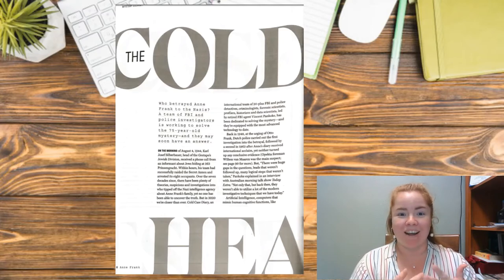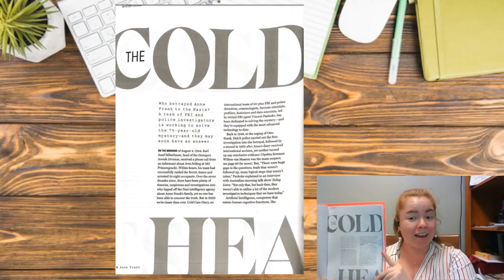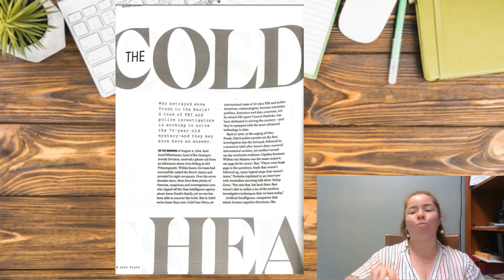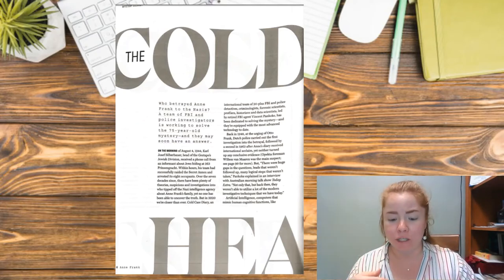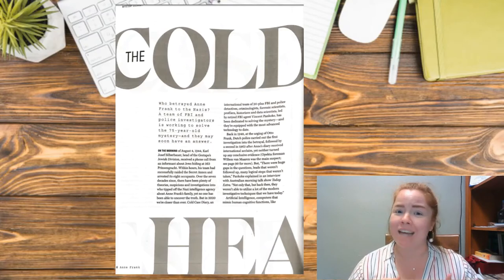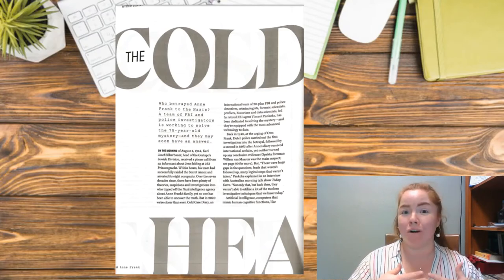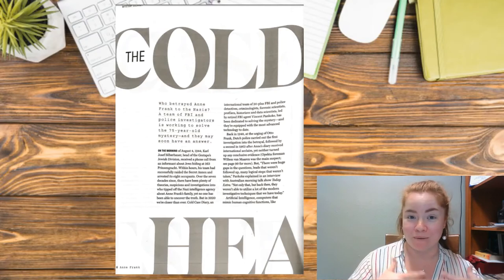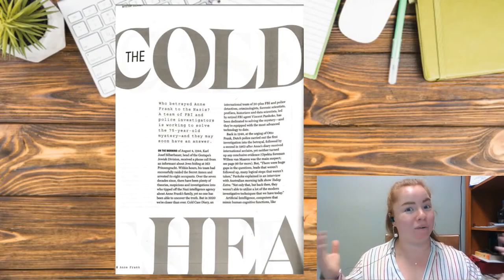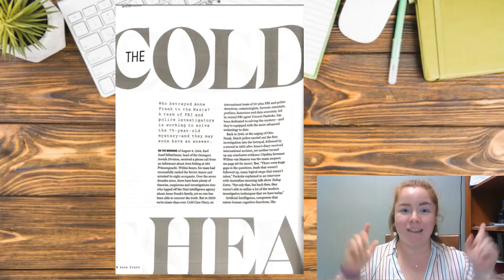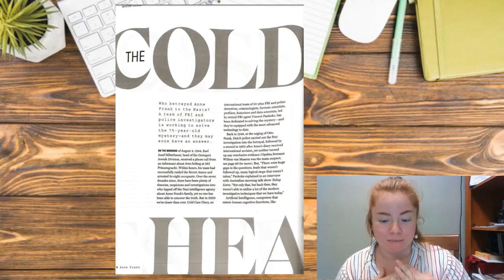The article is on screen but it's kind of small, so I'd encourage you to use the packet I gave you so the information is much clearer. Please feel free to mark the text right in the margins, because you'll need all the information you can for the wrap-up activity for this reading. Without further ado, let's get started: 'Who betrayed Anne Frank to the Nazis? A team of FBI and police investigators is working to solve the 75-year-old mystery, and they may soon have an answer.'